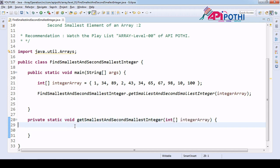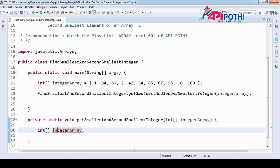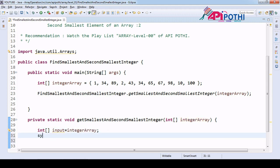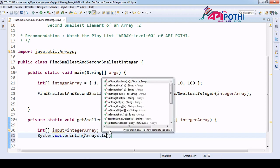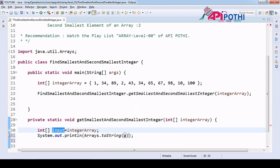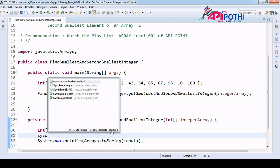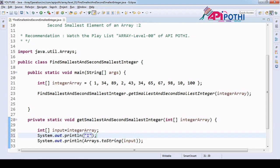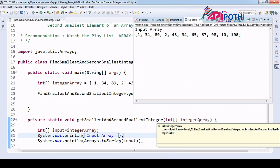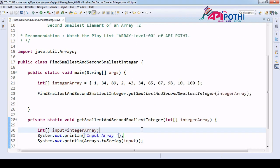As soon as we receive the input from the user, our task is to secure the input first. We will have one local variable where we are assigning the user array. We are checking the input, so we use array dot toString which will help us get the data from the input array. We add a print statement - this will help us debug the flow, so we can confirm we received the input correctly.